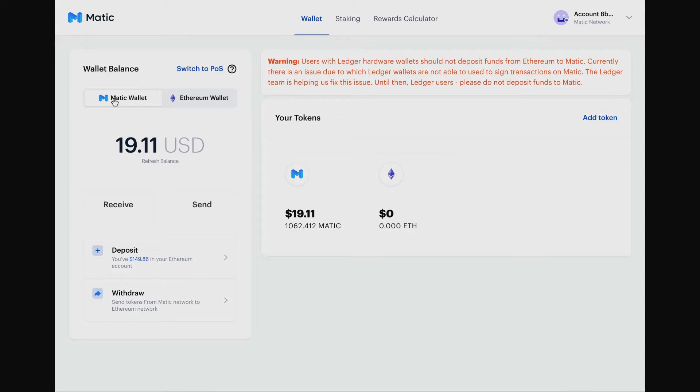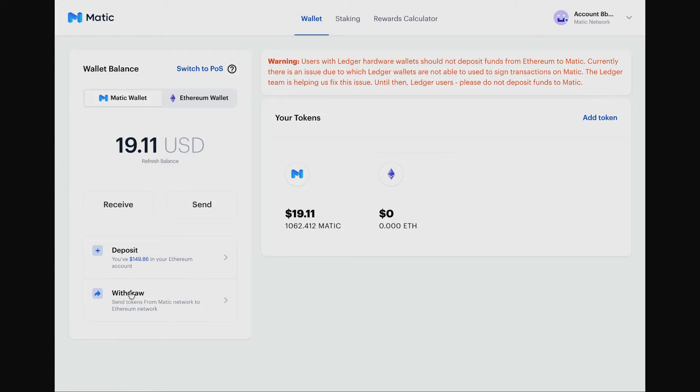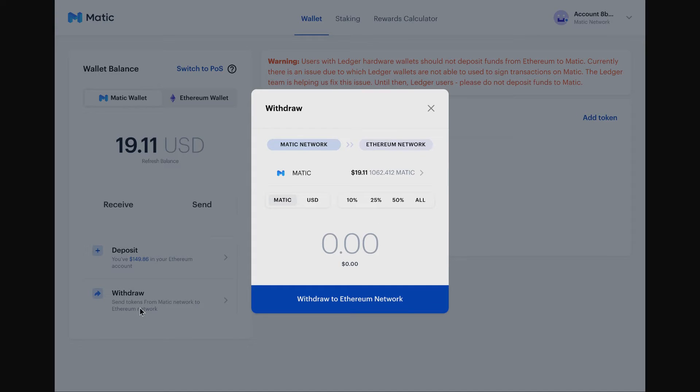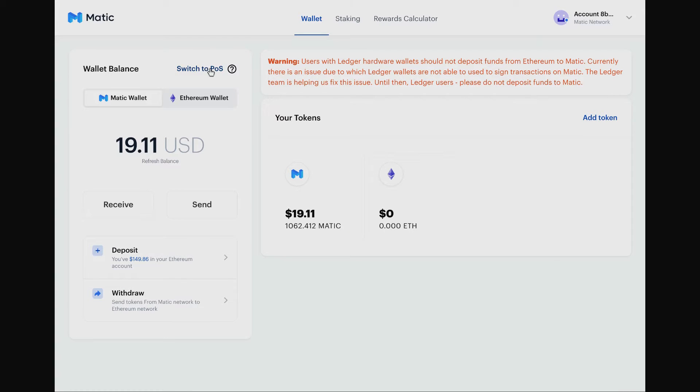Having transferred those tokens over to Matic, we can now go and interact with dapps that are running on the Matic blockchain. We can also, if we need to, use this withdrawal option to send tokens from the Matic network to the Ethereum network. Here this is reversed - we're sending from Matic to Ethereum. If I wanted to I could send all that Matic back, but that would be a bit of a waste of time.